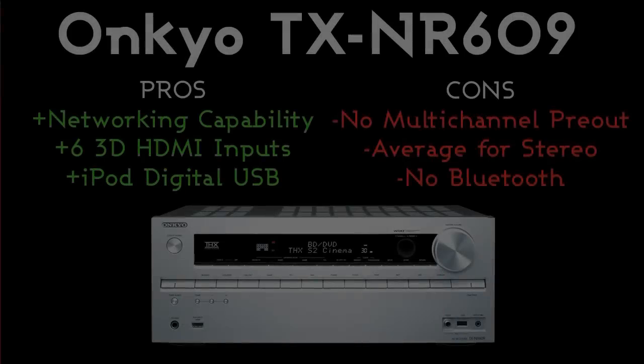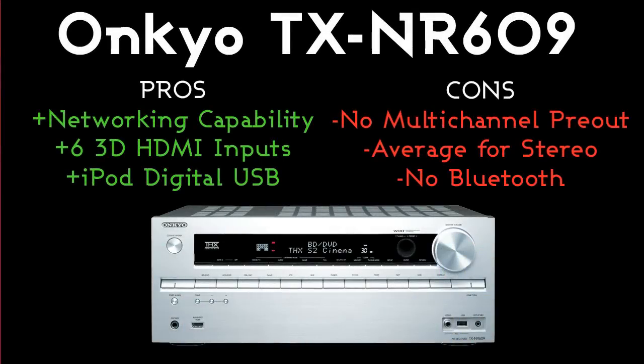I'd like to talk to you a little bit about the pros and cons of the 609. Obviously with pros, you've got the networking capability, which at this price point is phenomenal, both wired and wireless with the additional adapter. The six 3D HDMI inputs are really good. There's loads of different devices you can connect up to it, and the iPod digital USB with the quick port of your iPod just in the front.